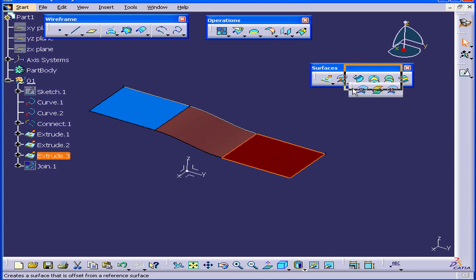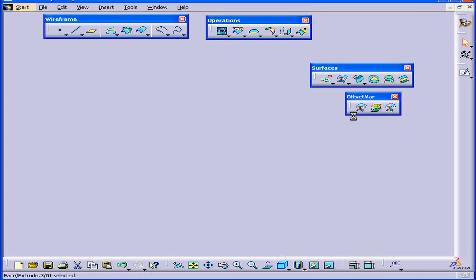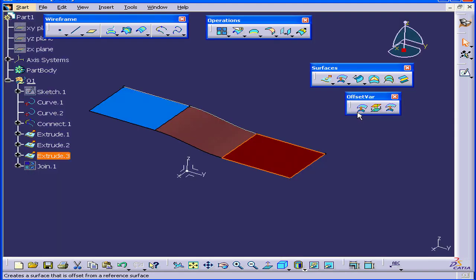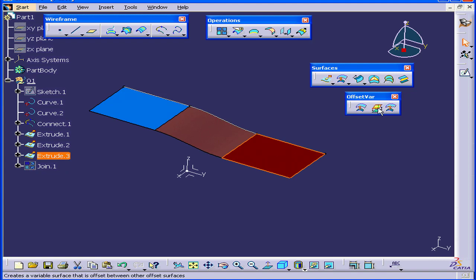Next, let's activate the Variable Offset command. It's on the Surfaces toolbar, a sub-tool of the Offset Variable command.